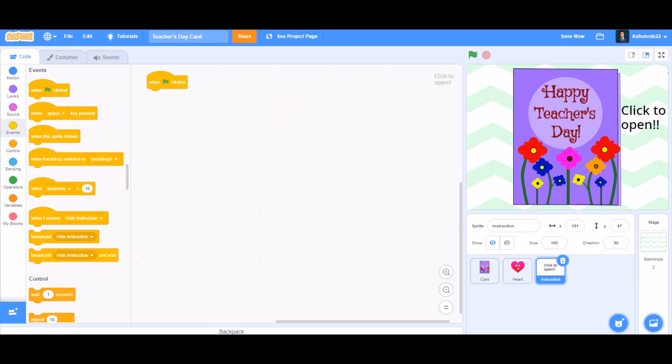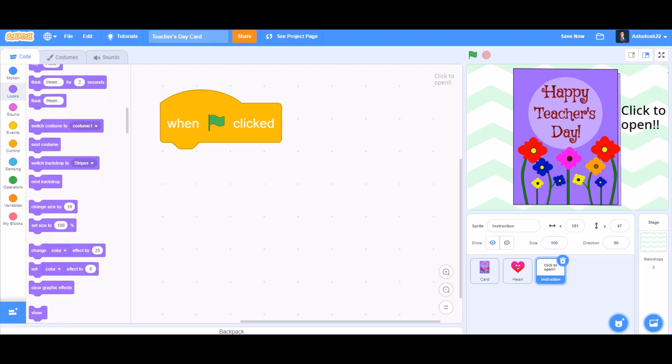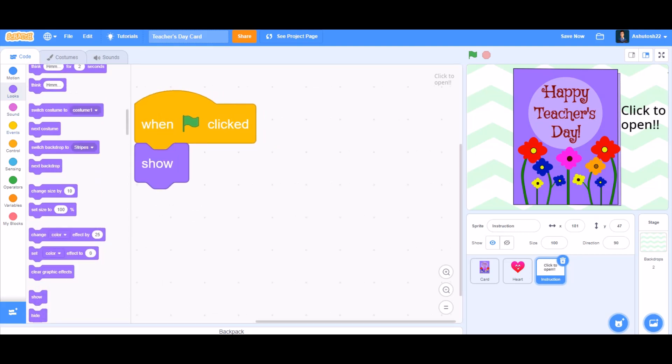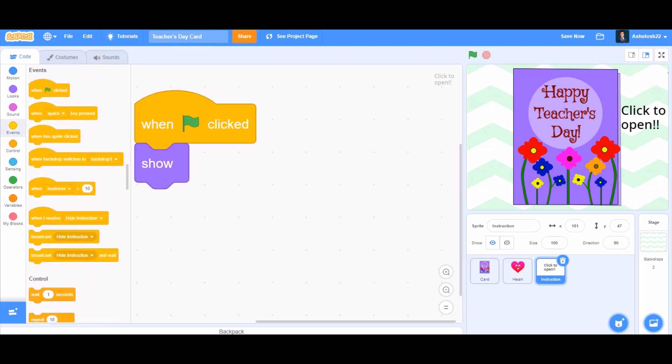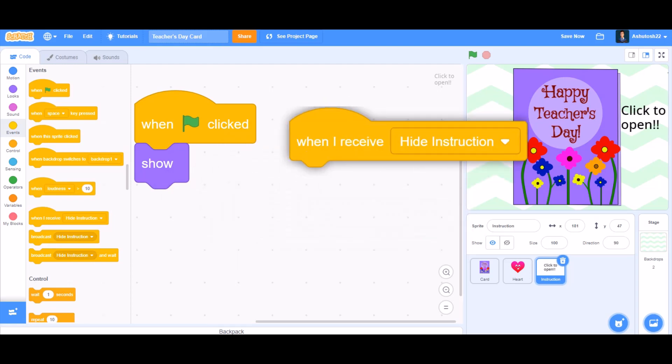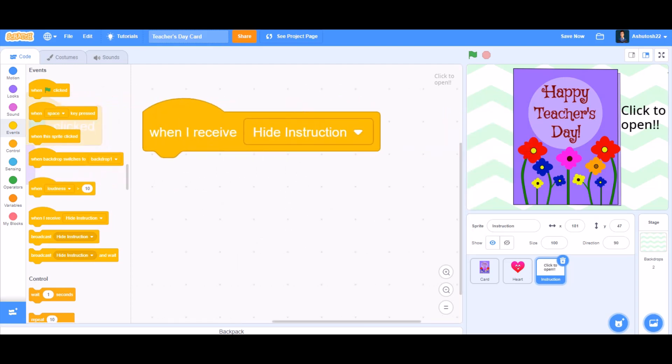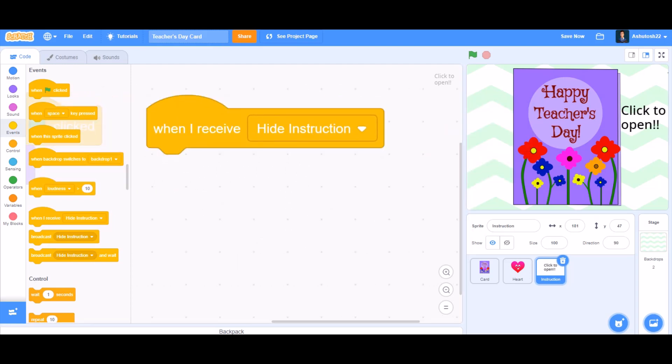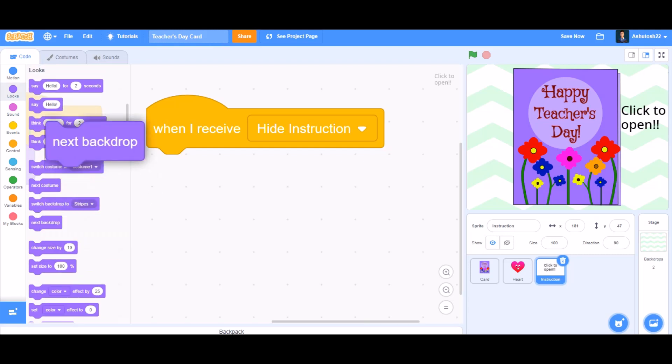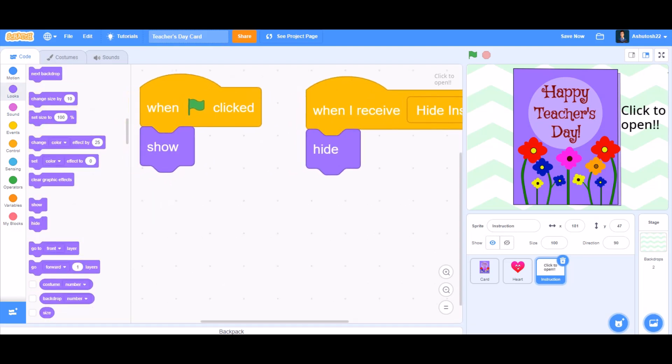Now we'll do the coding of the instruction sprite. So for the instruction sprite, we'll take 'when the flag is clicked', after that take the 'show' block. Then go to events and take the block 'when I receive hide instruction'. That means when this sprite receives 'hide instruction', we'll go to looks and take the 'hide' block.